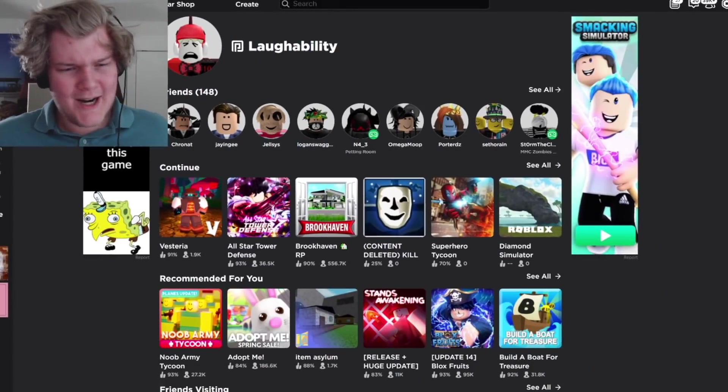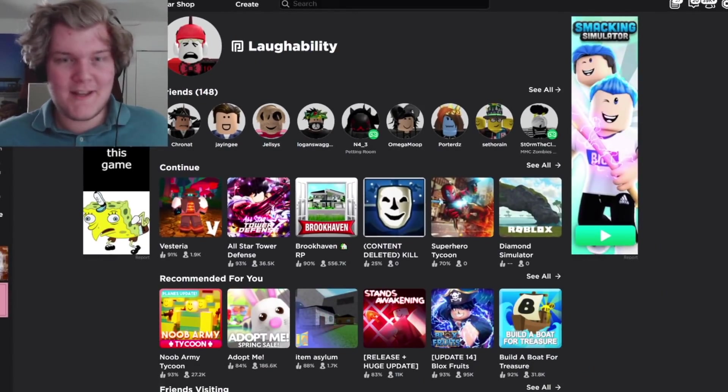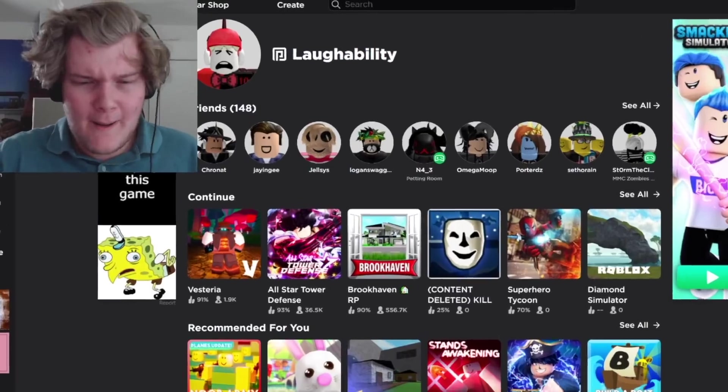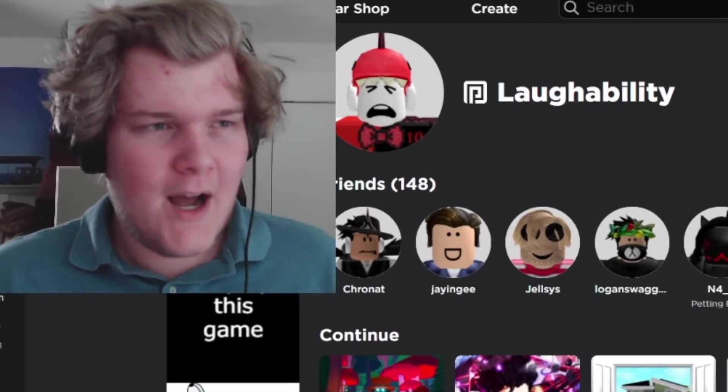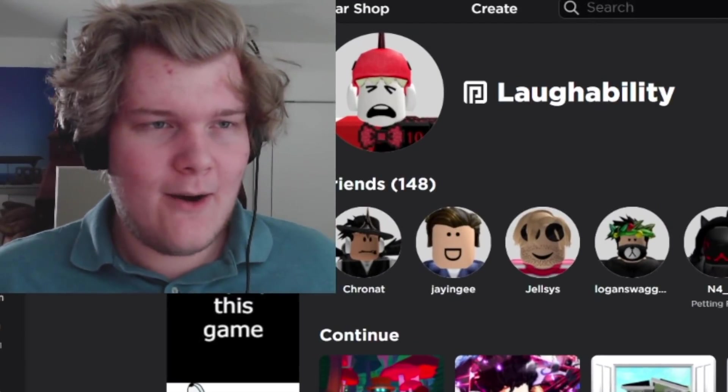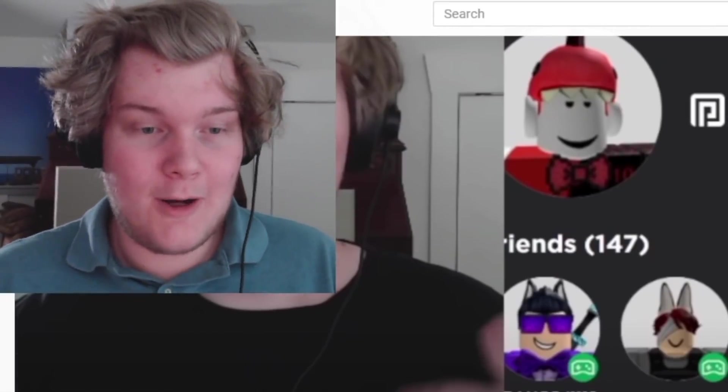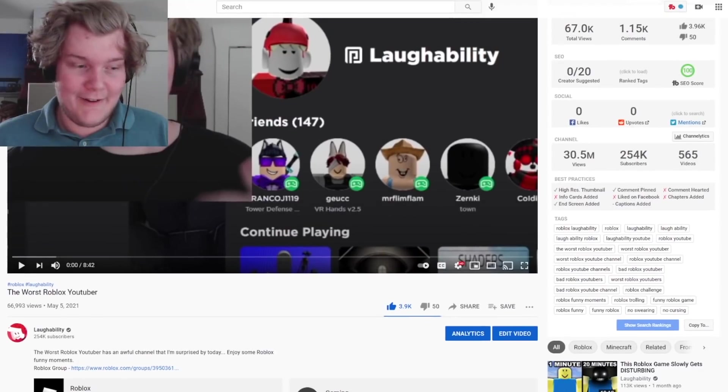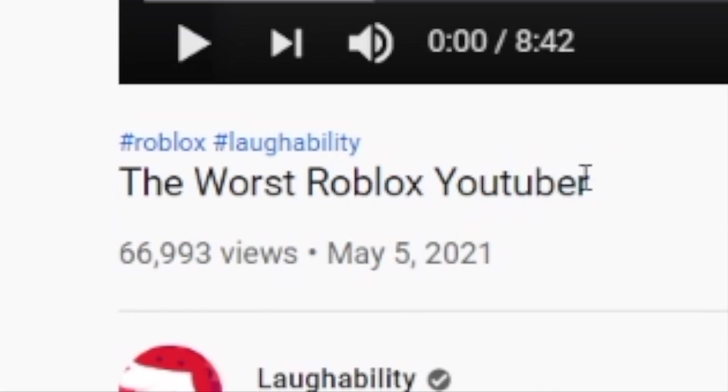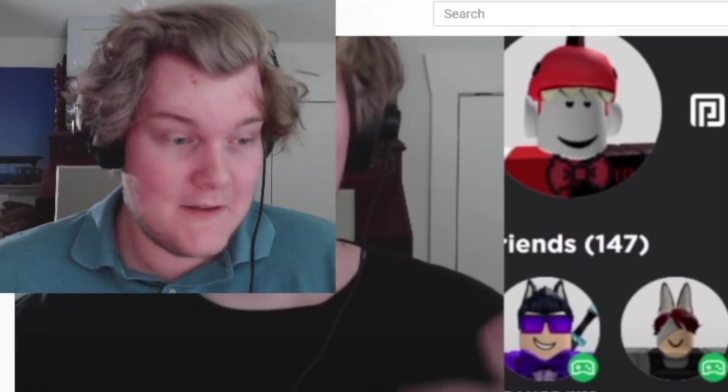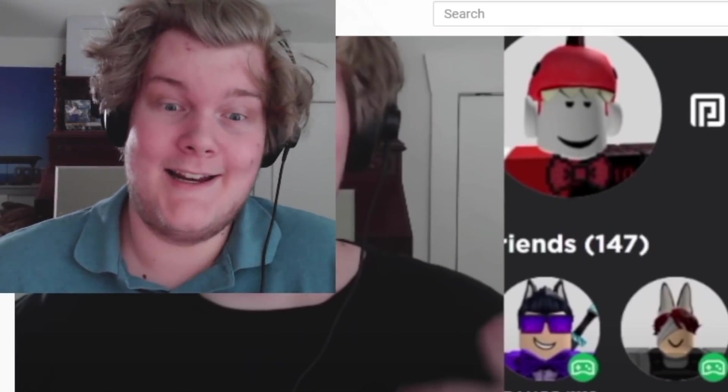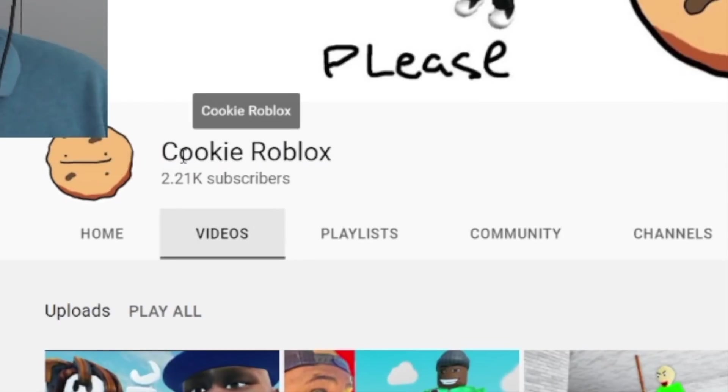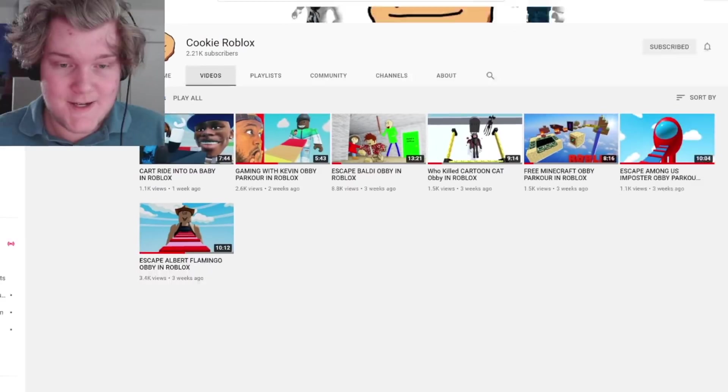Many of you don't know this. Some of you with galaxy brains probably figured it out. But a couple weeks ago, I made a video on this YouTube channel called Cookie Roblox. I lovingly named it the worst Roblox YouTuber. You know, like a kind guy. And since then, it's exploded a bit. It has 2.2 thousand subscribers.